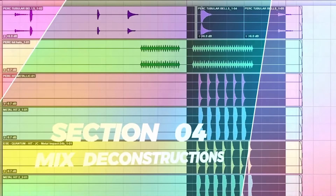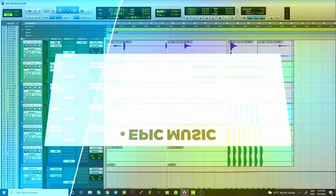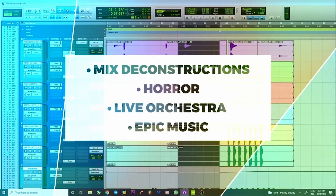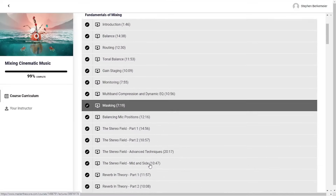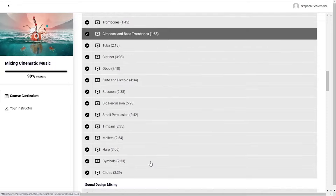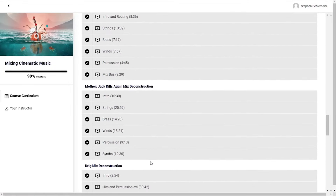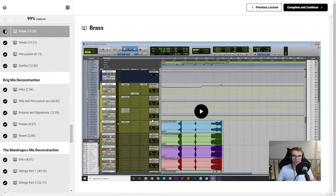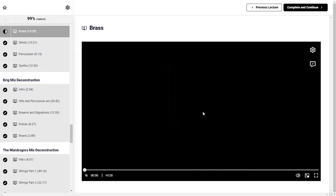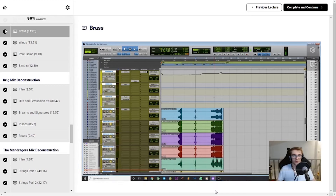Finally, module four is dedicated to watching Joelle's process as he mixes seven different pieces of cinematic music. These videos are effectively half of the class, and they're just about the most valuable part of the course in general. Each piece represents a different genre, and you get to watch Joelle's process for mixing them across a series of multiple, kind of short-ish videos per each piece. Since they're all in a different style, you get to see what kind of issues and obstacles are typical for each genre, and how you can go about solving them.